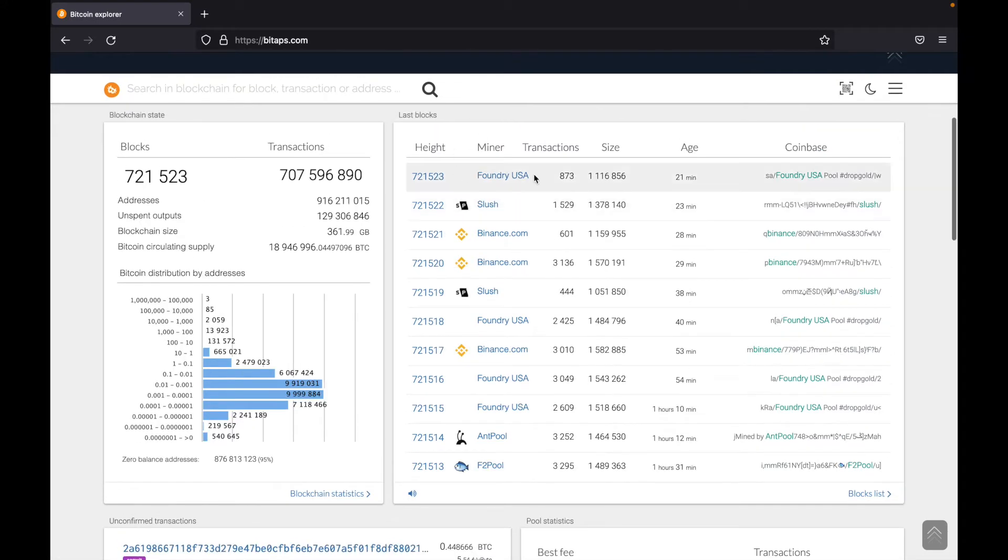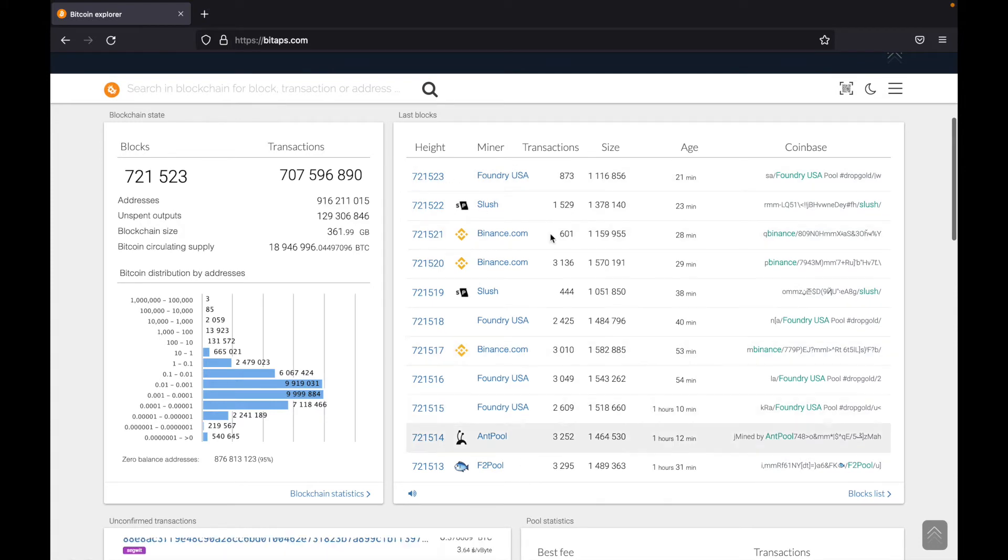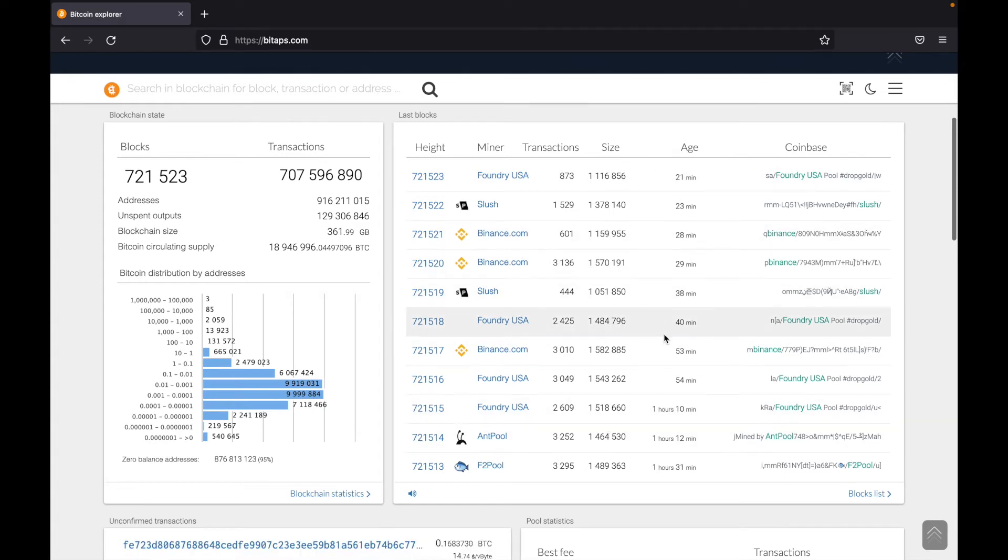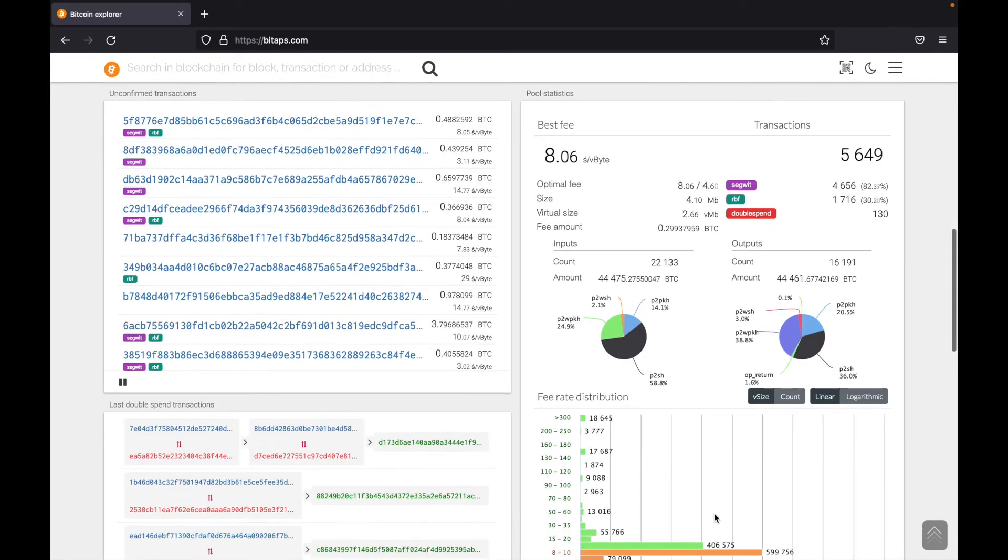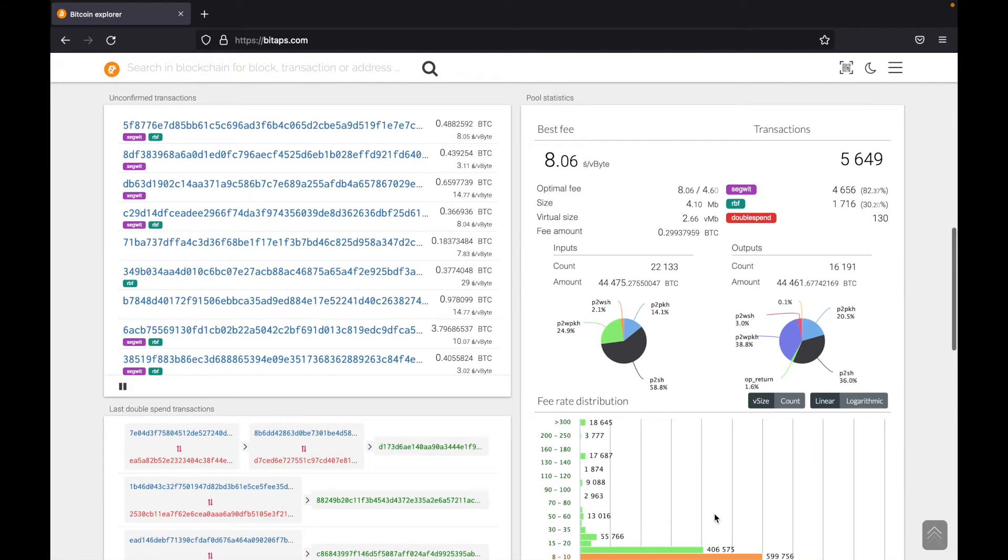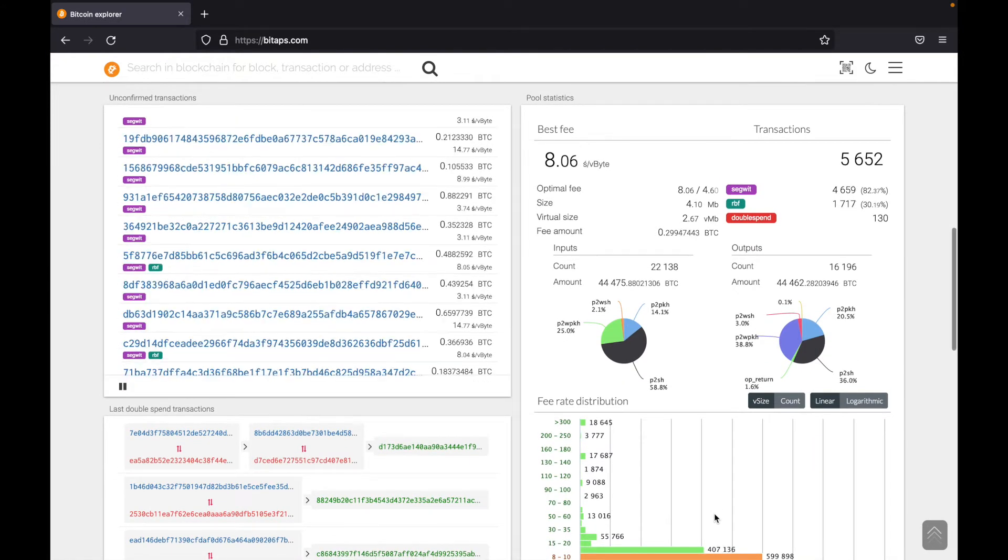Now on the right here is all the last blocks, who they've been mined by, how many transactions were in there and how large it was. It also tells you how long ago the block was mined. This isn't really too important. If you like Bitcoin, you're interested in Bitcoin, you can come here and look at all these stats.